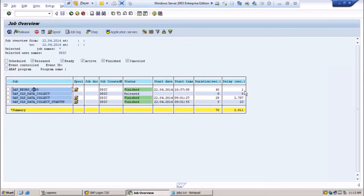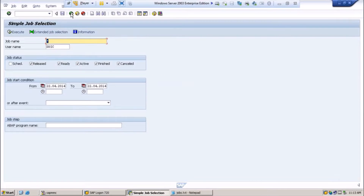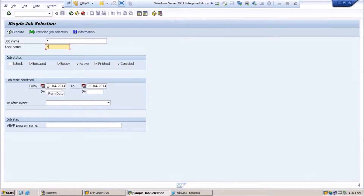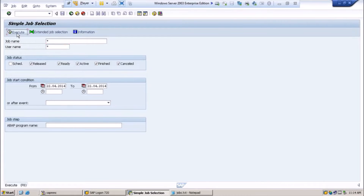This is how you monitor jobs using SM37. I only saw the jobs scheduled by user DDIC. Similarly, if you want to see all user jobs — as an SAP Basis consultant you have to monitor all user jobs, not only those created by a particular user. So you put star for the user and execute. You can also specify a date range — if you want to see all jobs today only or for the past 6 months, you mention the date range accordingly.